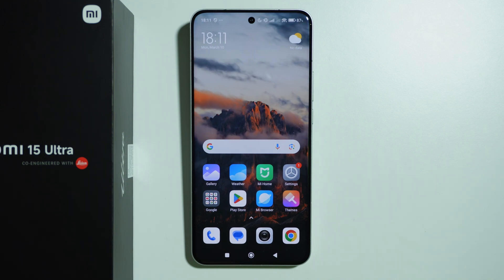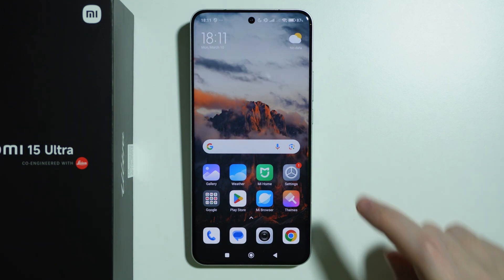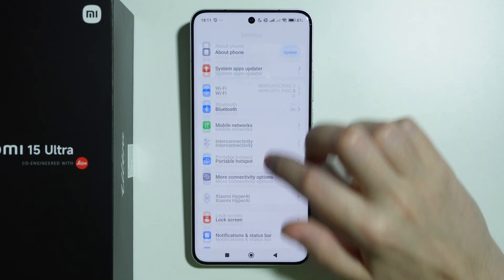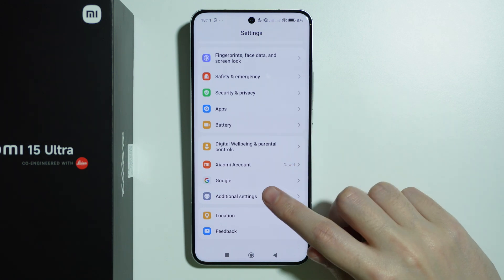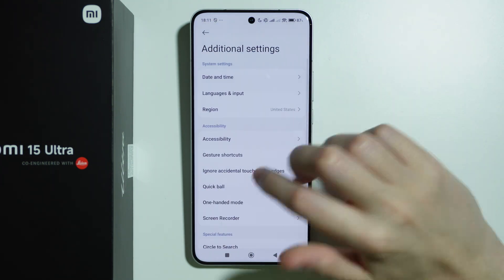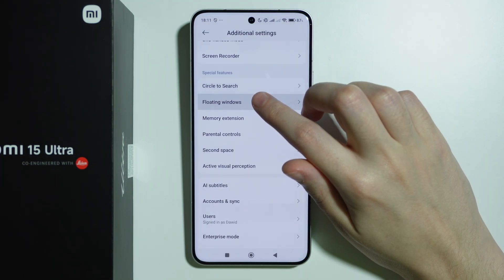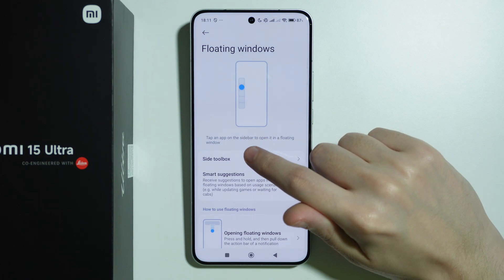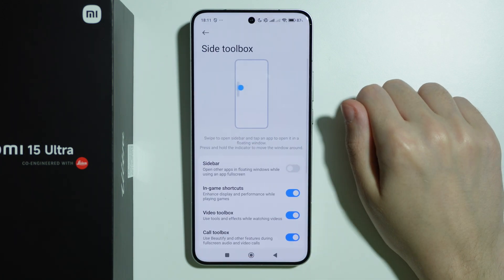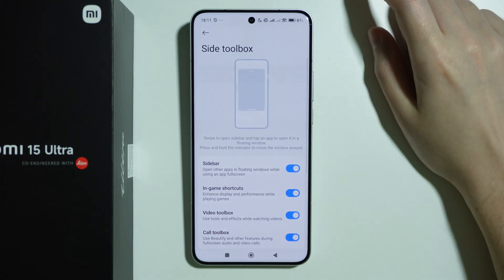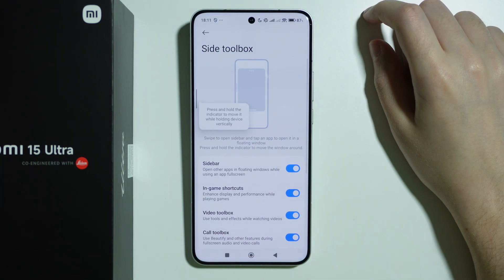To turn on or off the sidebar on the Xiaomi 15 Ultra, first we need to go to Settings, scroll all the way down, and then go to Additional Settings. Over here we need to find Floating Windows, select it, and then go to Side Toolbox, where we can enable the sidebar.